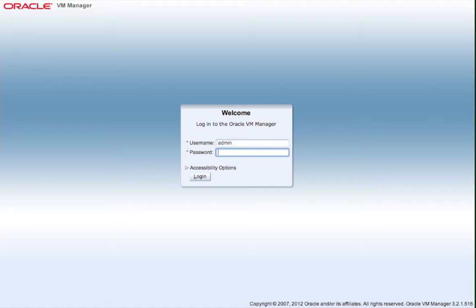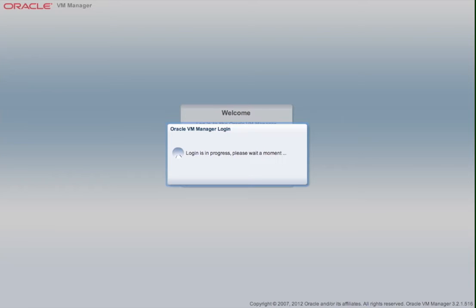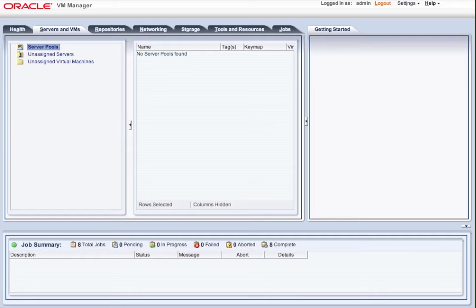So first of all, I'm logging into the Oracle VM Manager, and this is a first-time installation, so I'm going to hide the help button.